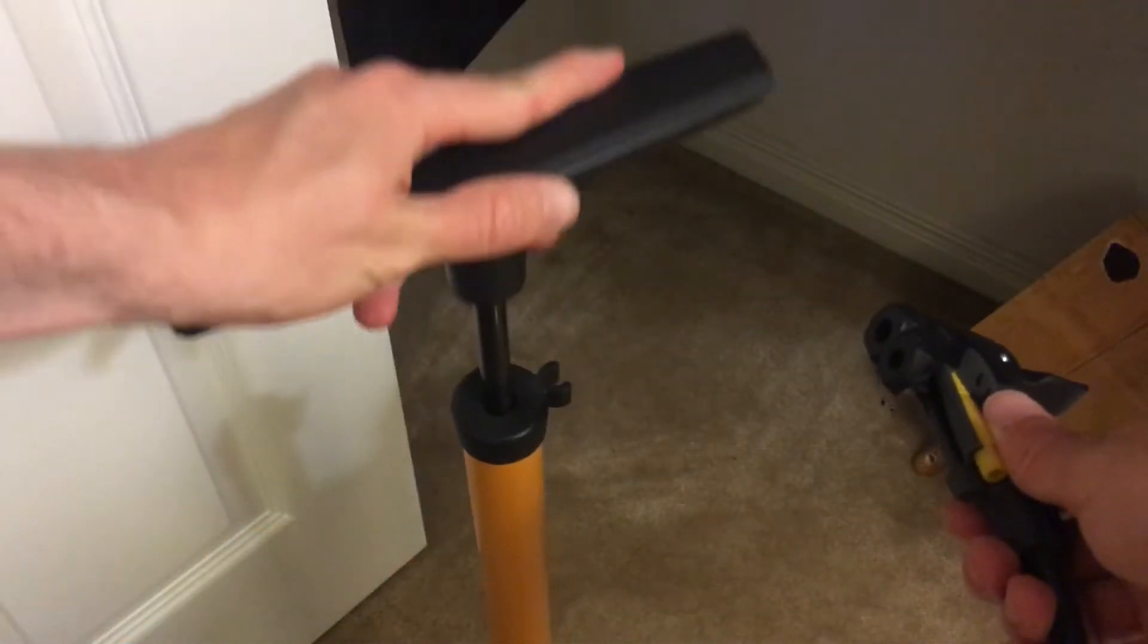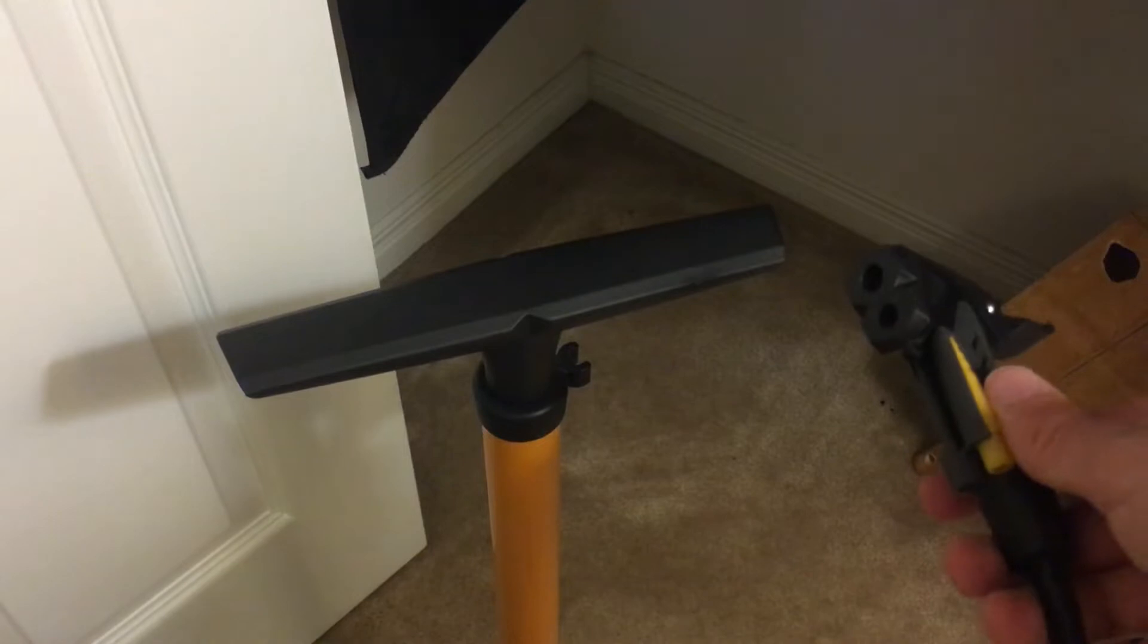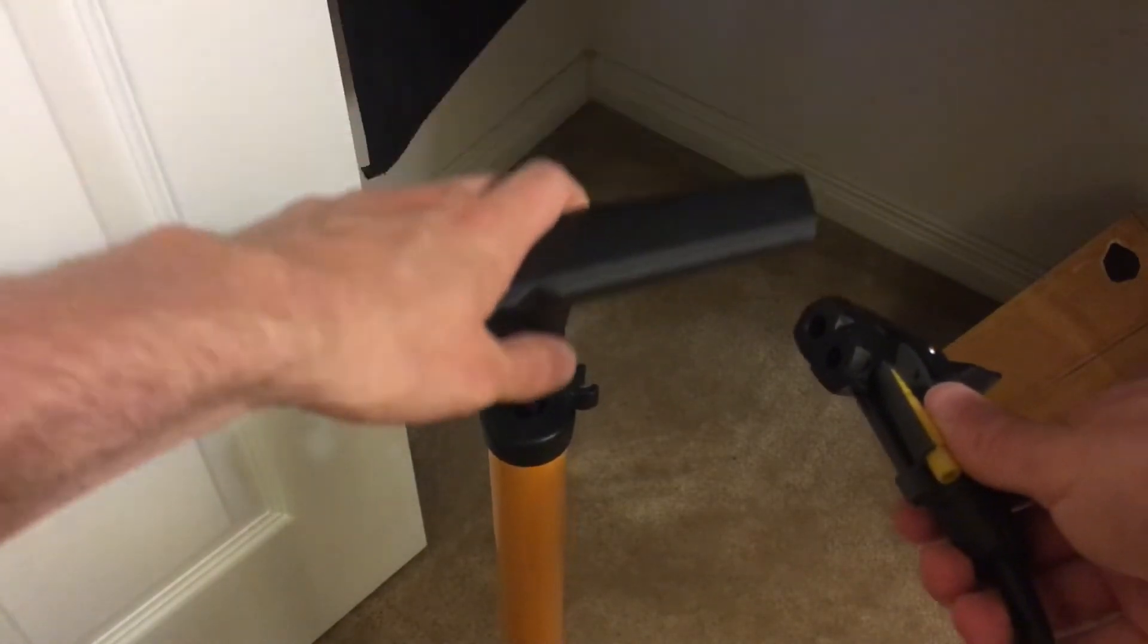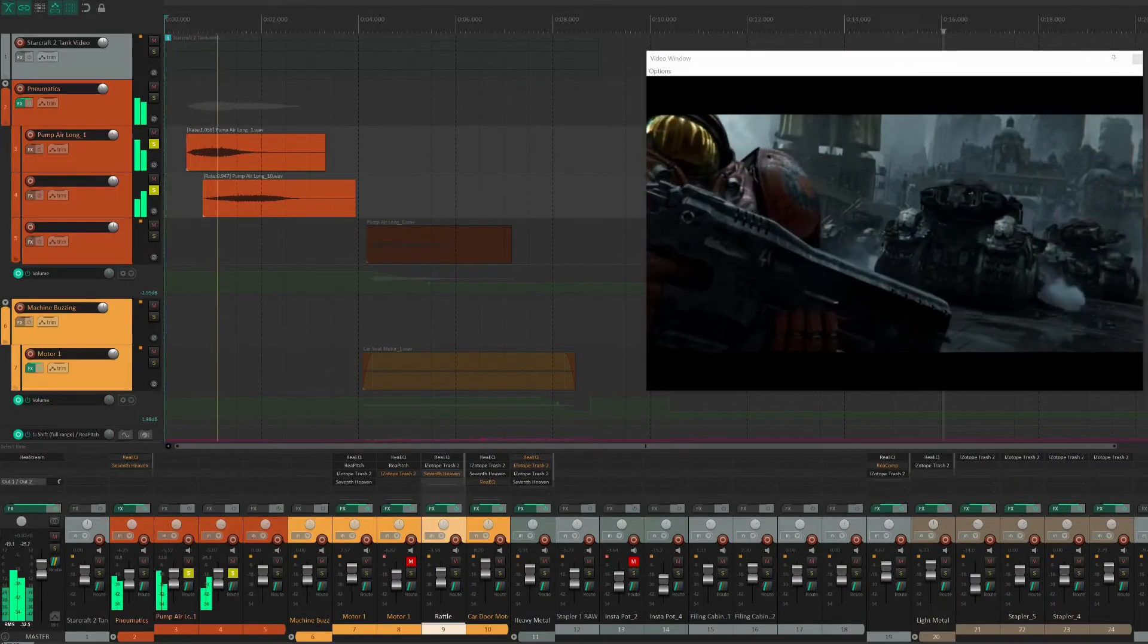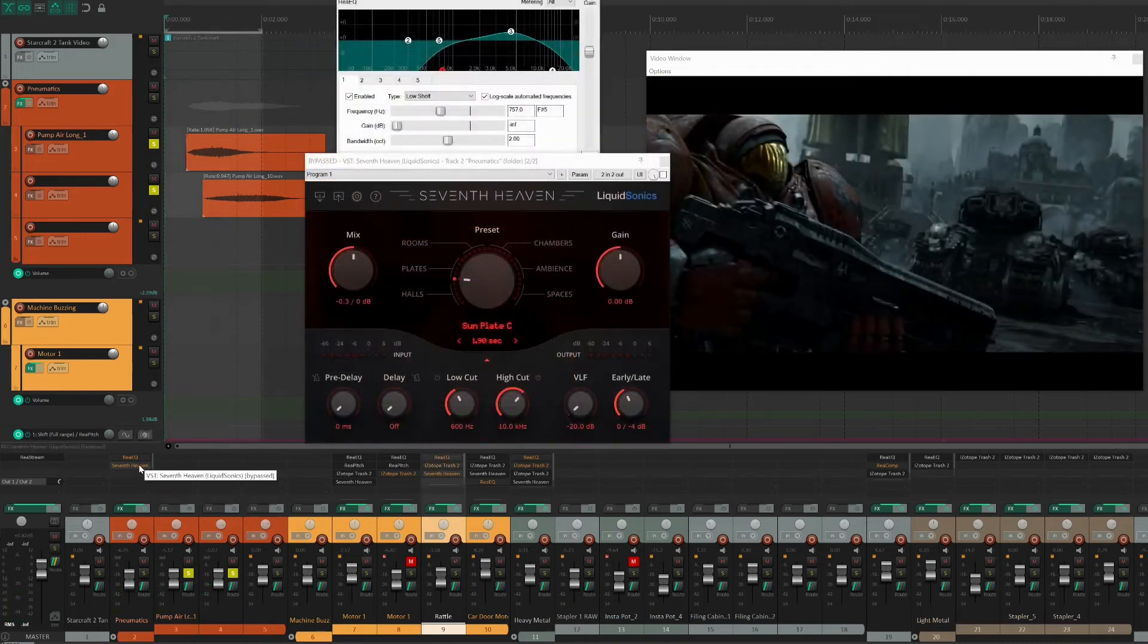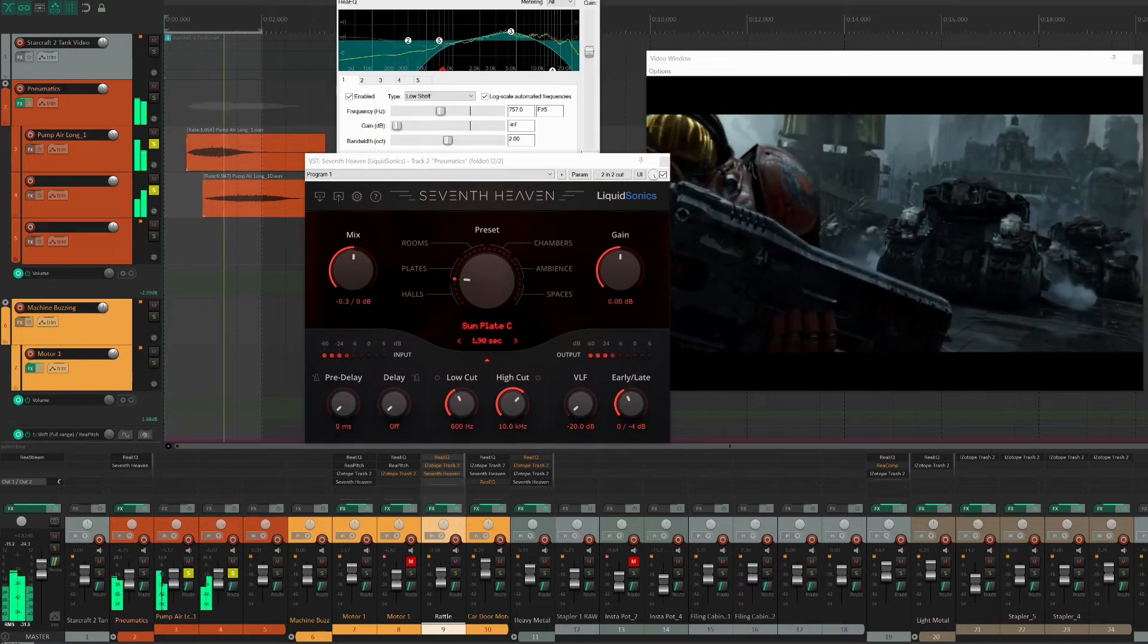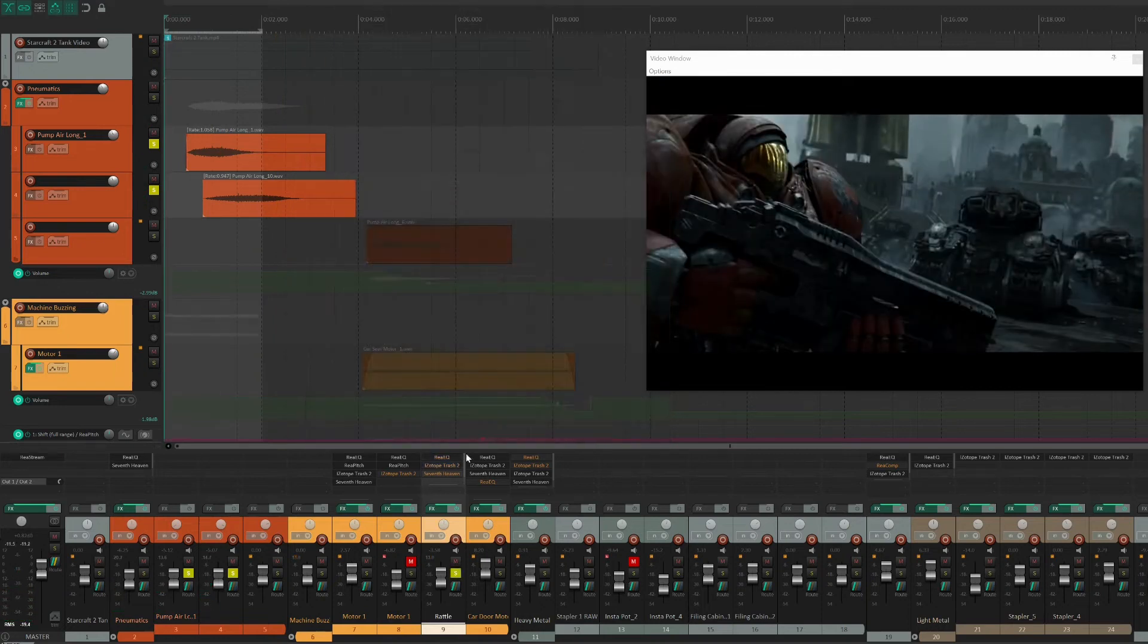The other sound here is the pneumatic air compressors. For this sound, I recorded a bike pump. I pan these sounds around to create a sense of space and help separate it from the motor sound. Adding EQ and reverb helps position the sound further back and blend better with the rumbling motor.